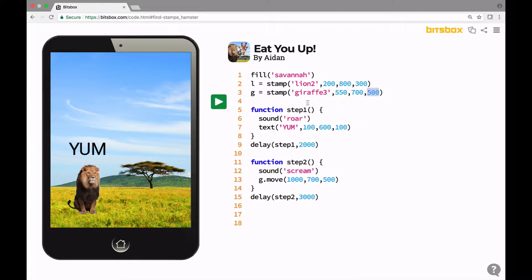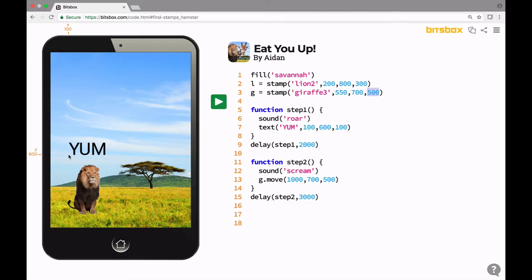Lines five through eight are a function called step one. And what happens here in this code is that the roar sound plays and the text yum appears at 100, 600 right here, roughly here on the screen. You'll see 100, 600. That's the point that the text starts here in its bottom left corner, and it's 100 pixels high. So yum is this text on line seven, sound roar plays, and that's when the step one function is called.